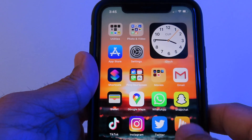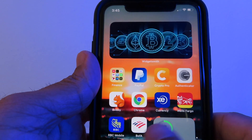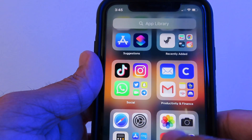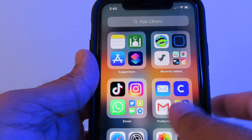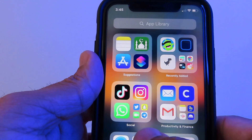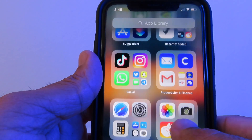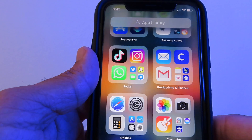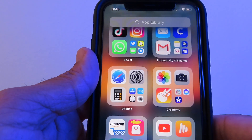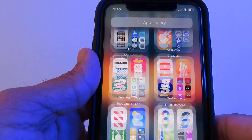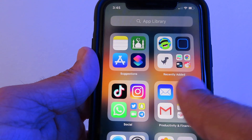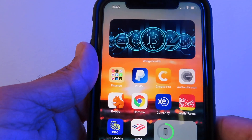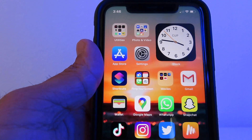Everything in the App Library is stacked and organized automatically — social media, creativity, shopping, entertainment — all of your apps are in their own category in one nice place. Pretty neat.